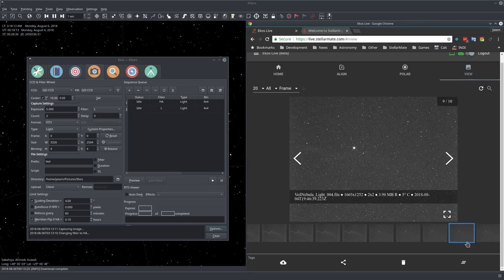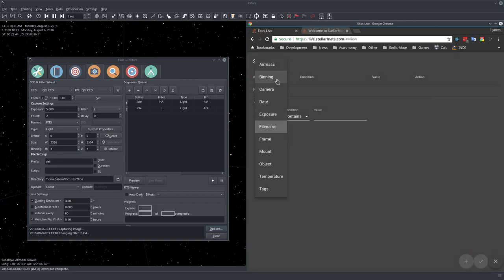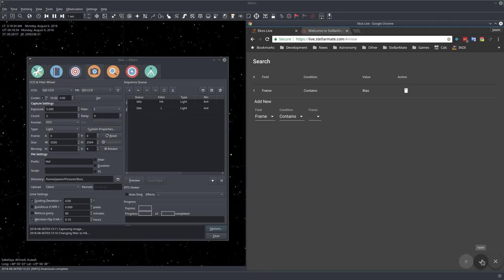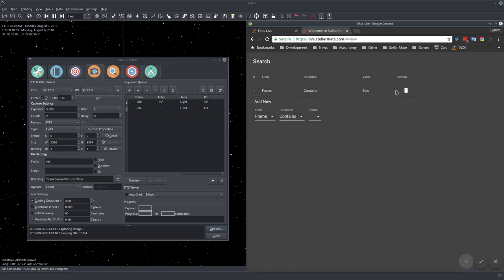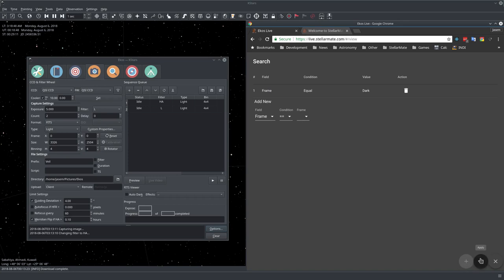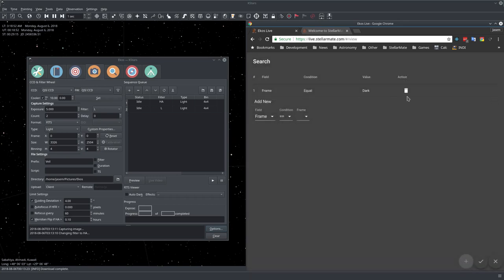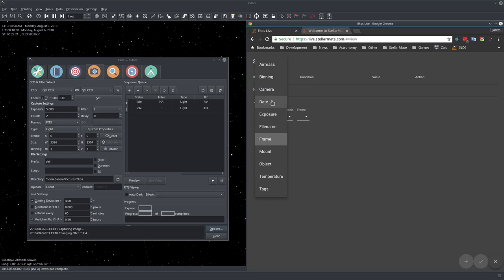Let's search by frame, all bias frames. We see that we have none. All dark frames, and we have none as well. Looks like I didn't take any frames of that type. We can select the camera also, the air mass, the date.